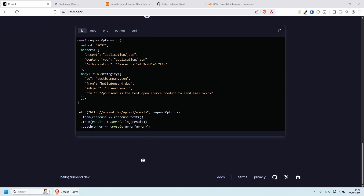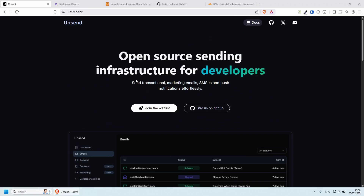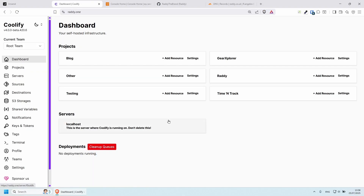In order to complete this video there are a couple of things that you will need. Starting with Coolify — I'm going to be using Coolify today just purely because it's much easier, but you can also do it through Docker if you wish to, and then follow the video once you have that set up.